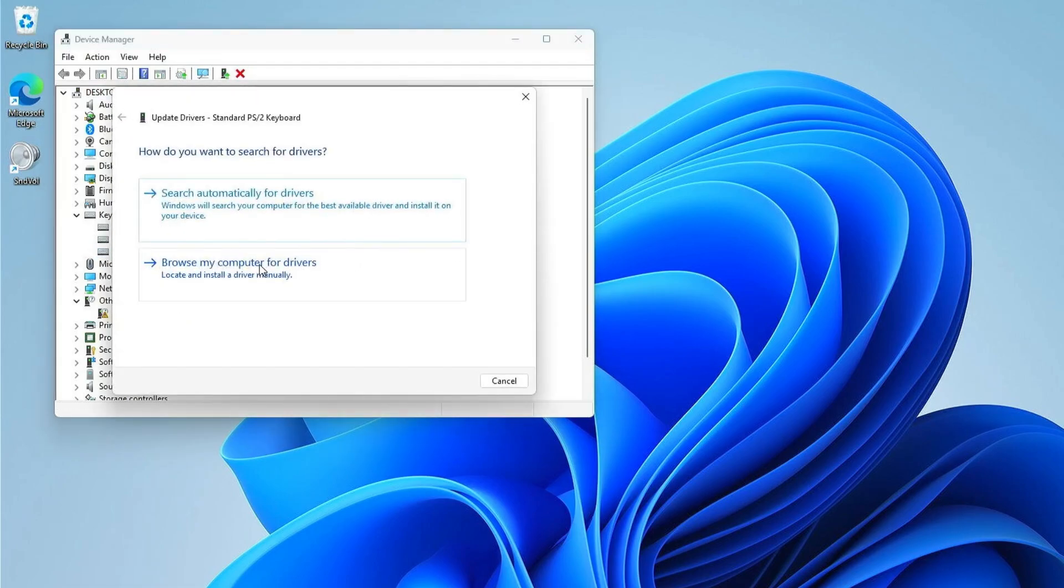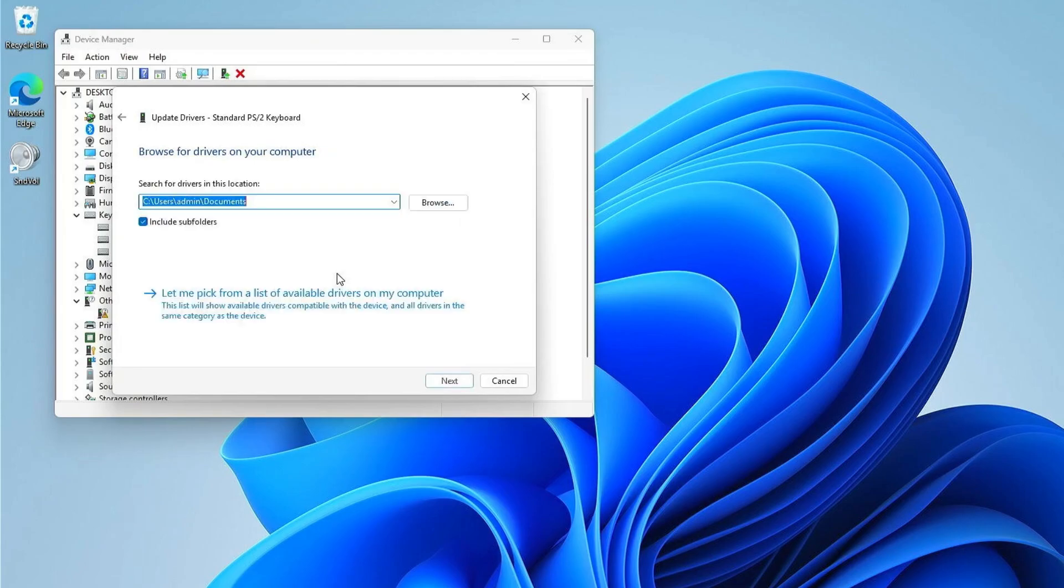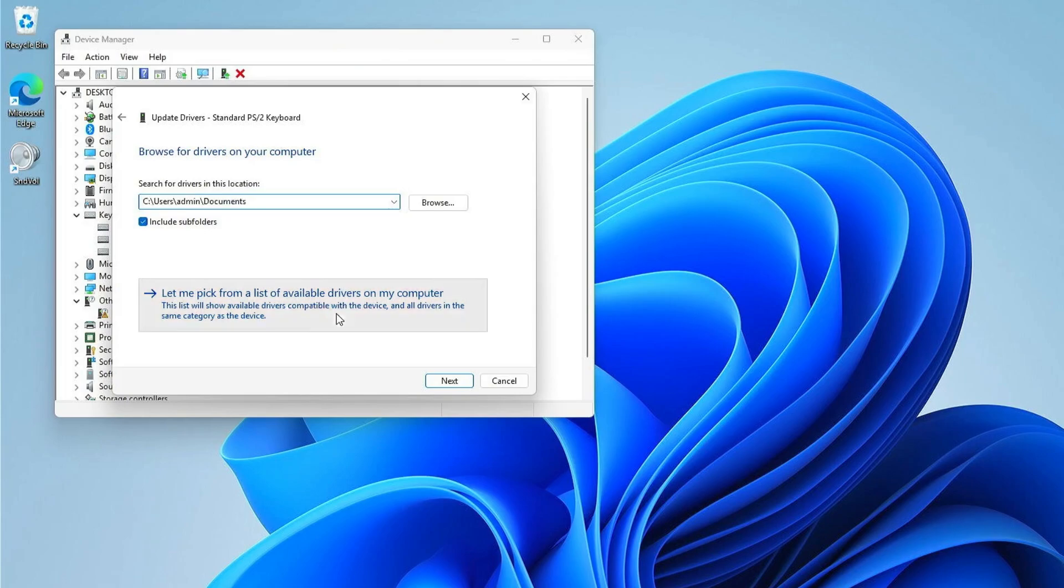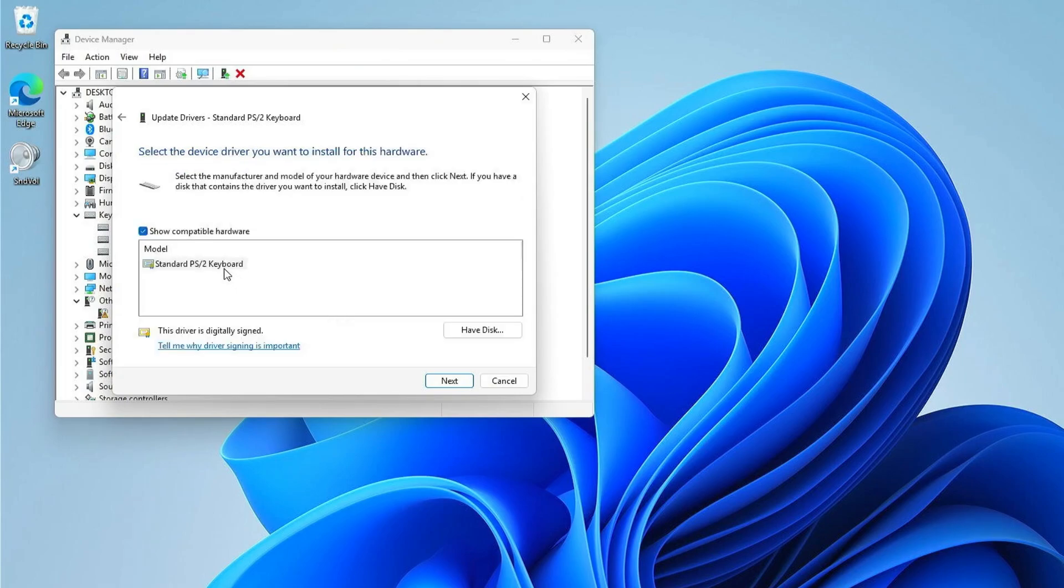Choose Browse my computer for drivers. Select Let me pick from a list of available drivers on my computer. Choose Standard PS/2 keyboard from the list.